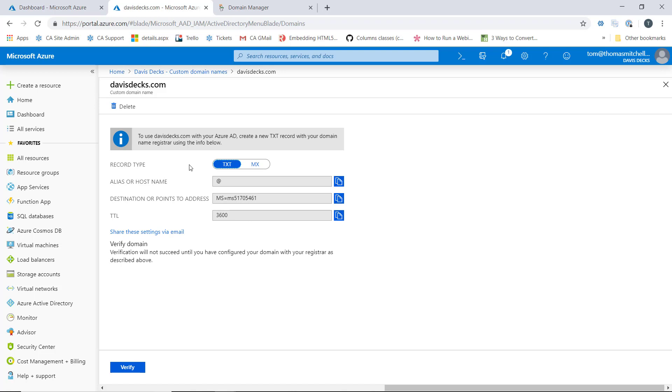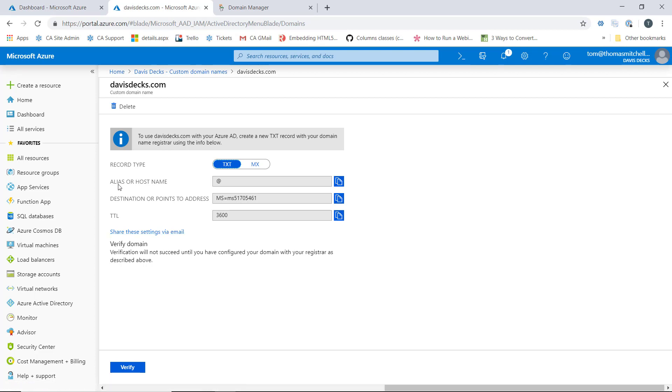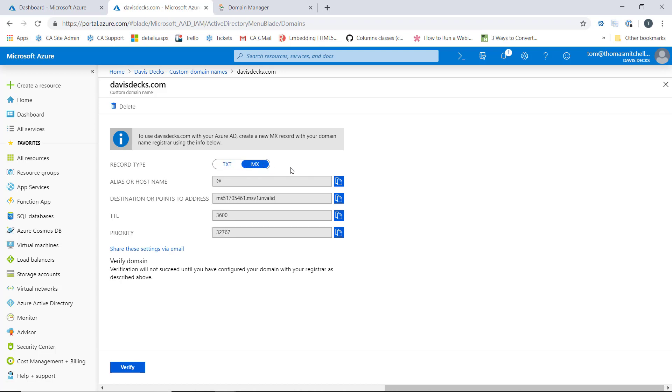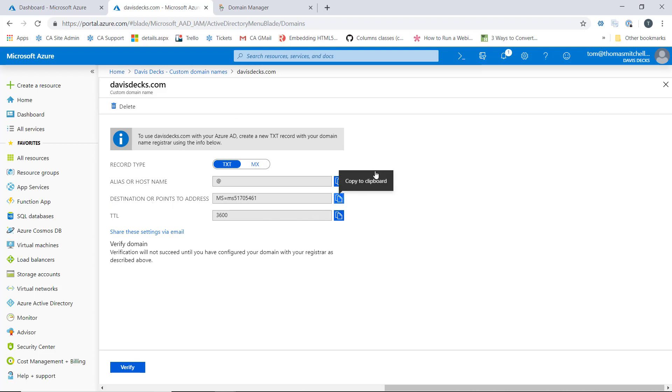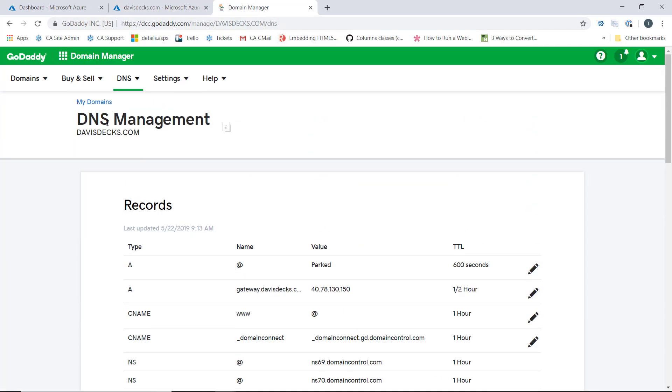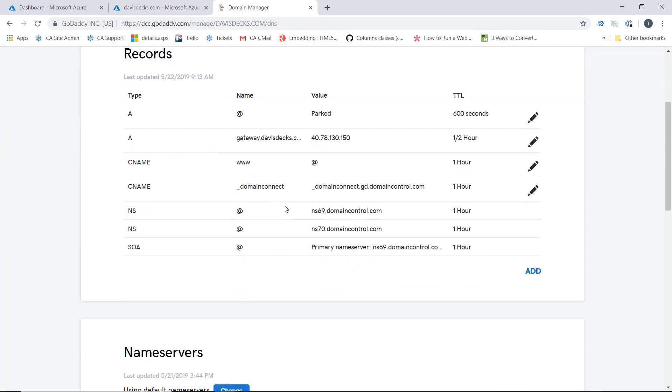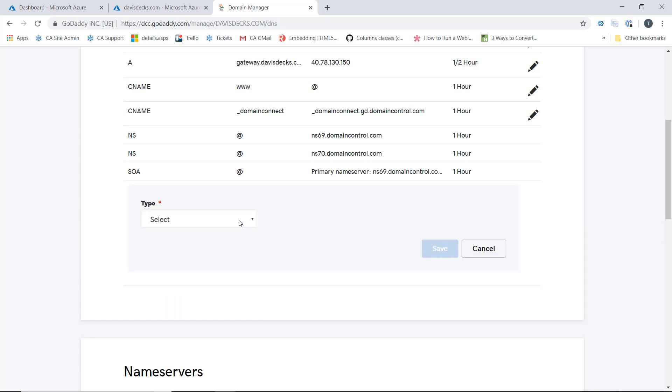What we're going to do is use this information to verify ownership of the davisdex.com domain name. Now we can confirm ownership by using either a text record or an MX record. What I'm going to do here is use the text record to verify my ownership, which is typically what I do. So what I'm going to do here is take my destination or points to address and copy this and then go into my domain manager for the davisdex.com domain and create a text record.